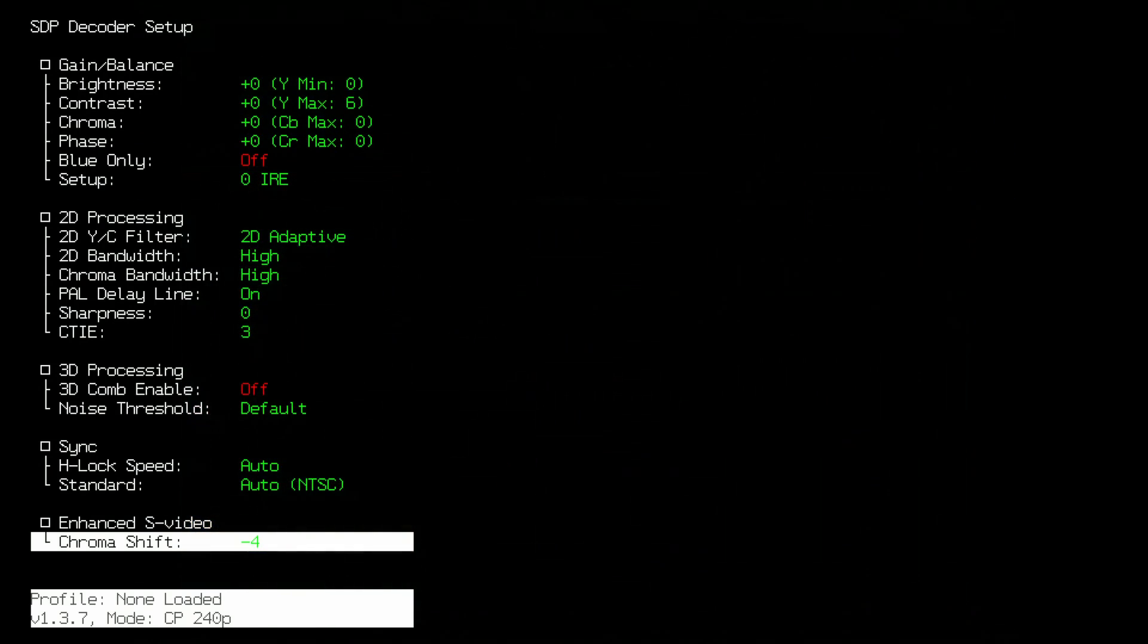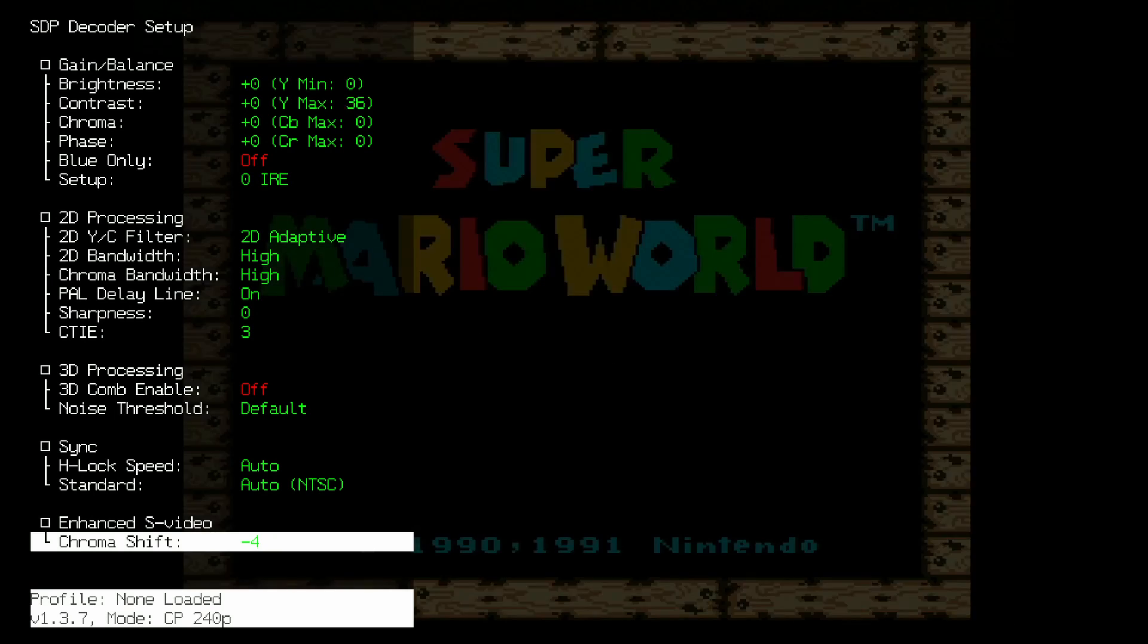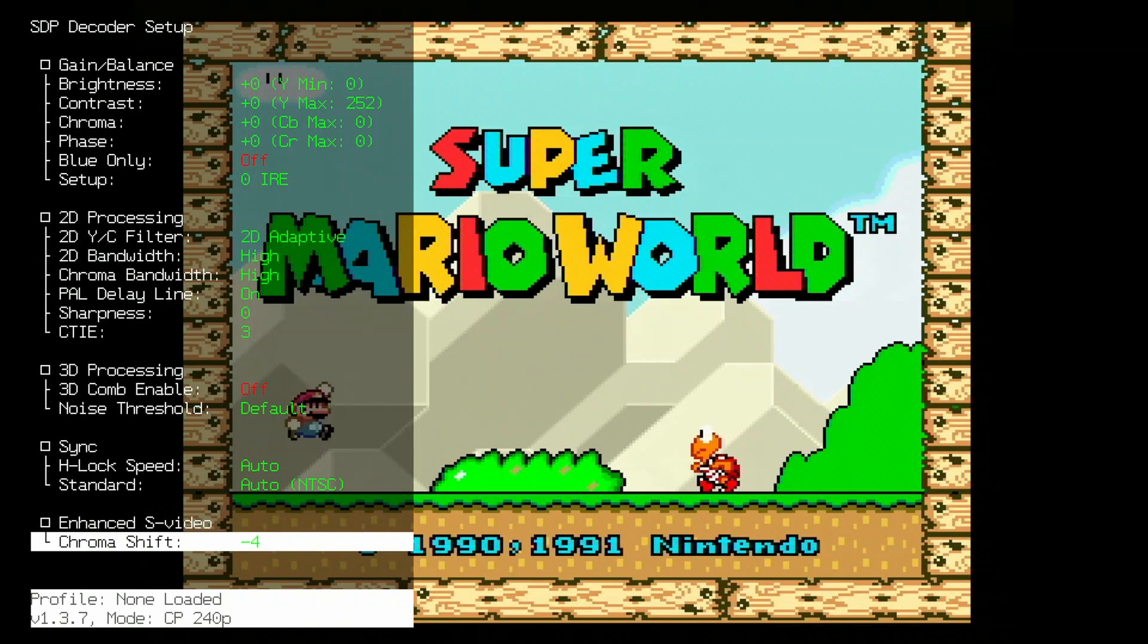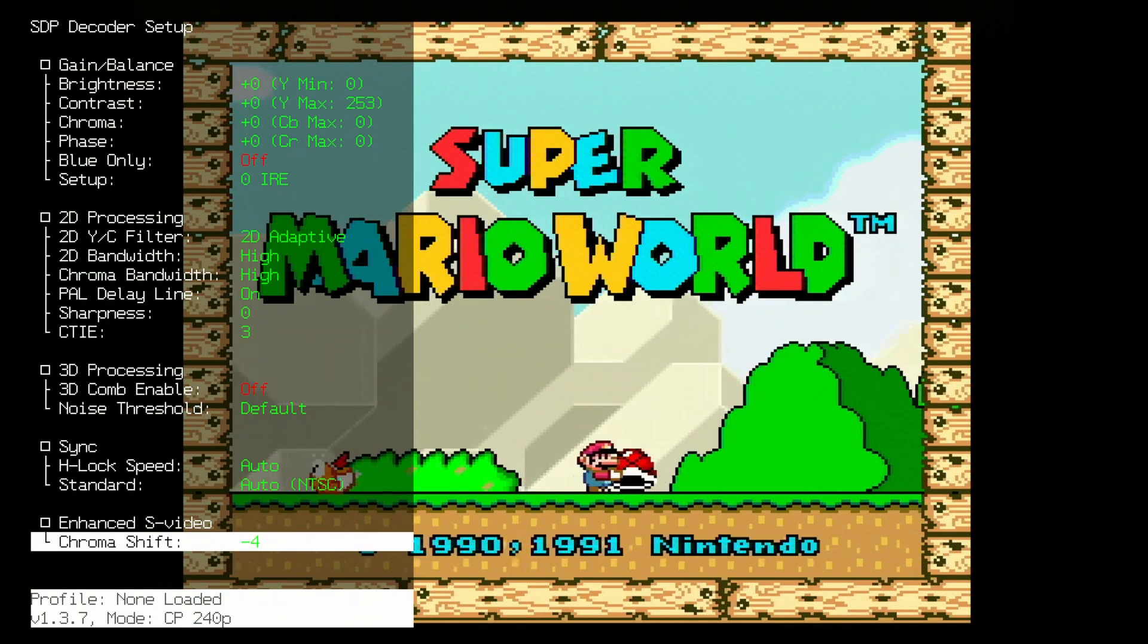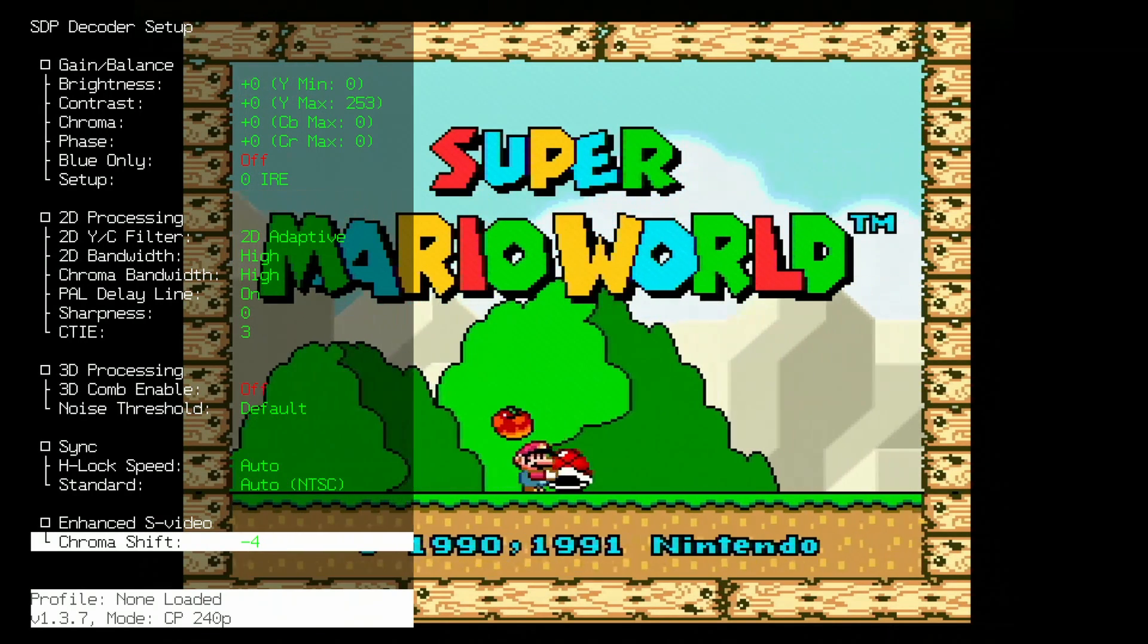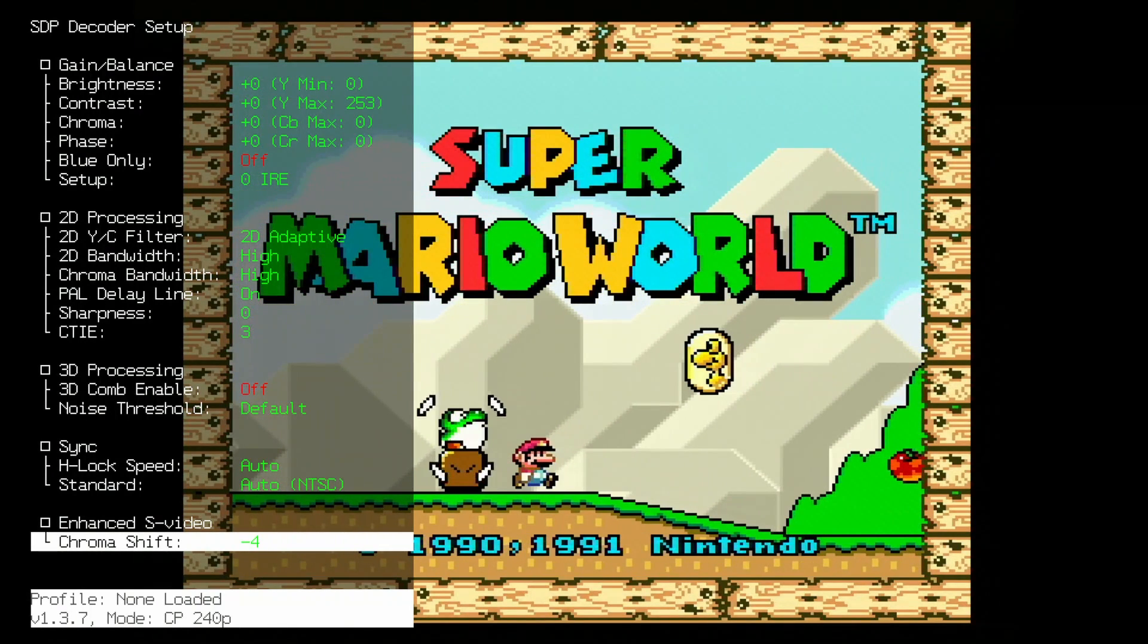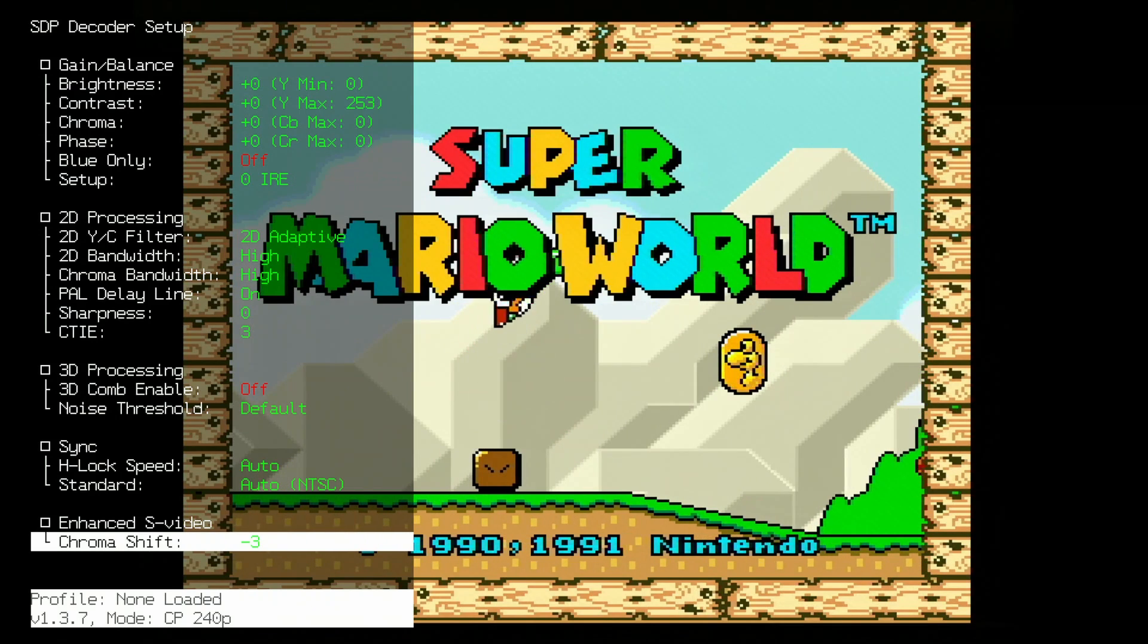Once that's done, let's check out a game. I'm going to use Super Mario World because I love trying that one, but you can use any game. You can see when you load up the game, the chroma shift needs a little bit more adjustment. Set this to taste, save your profile, and you can start playing at any time.